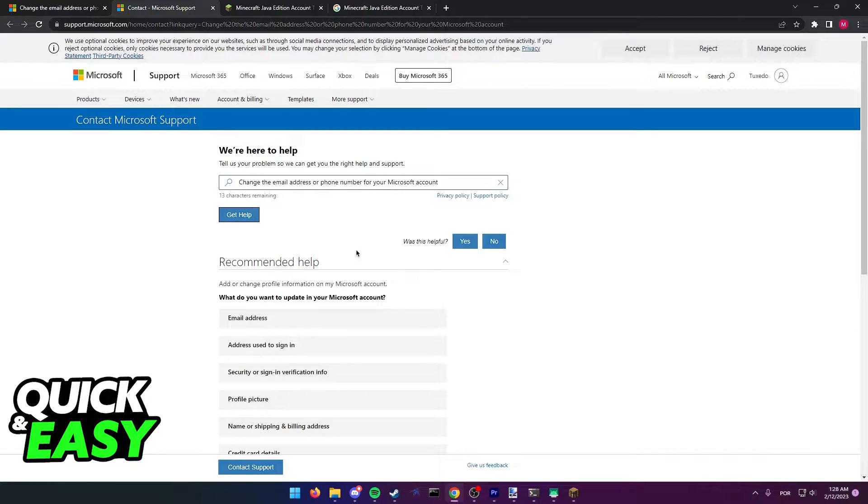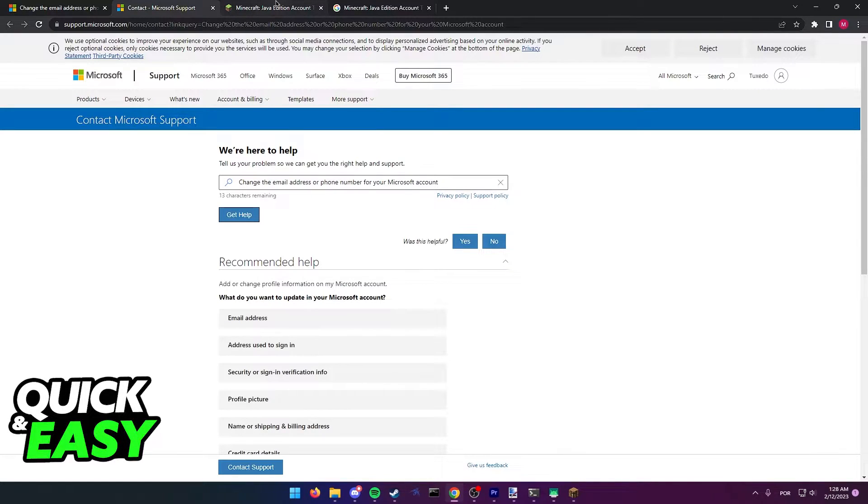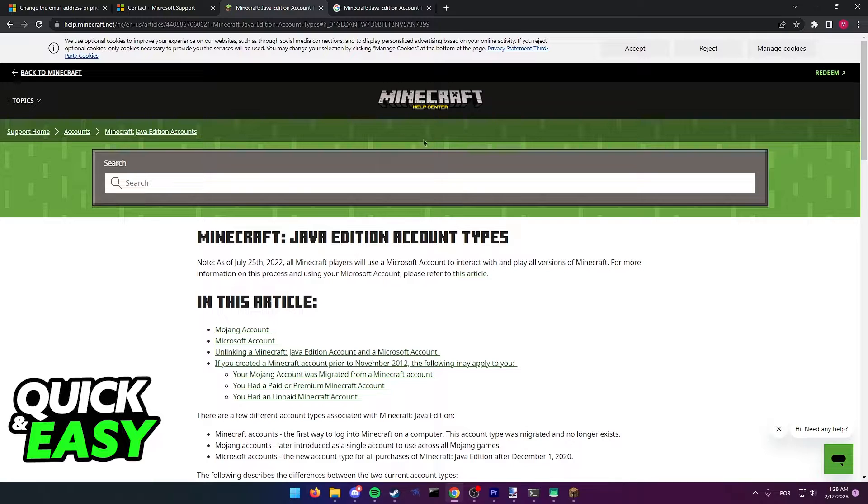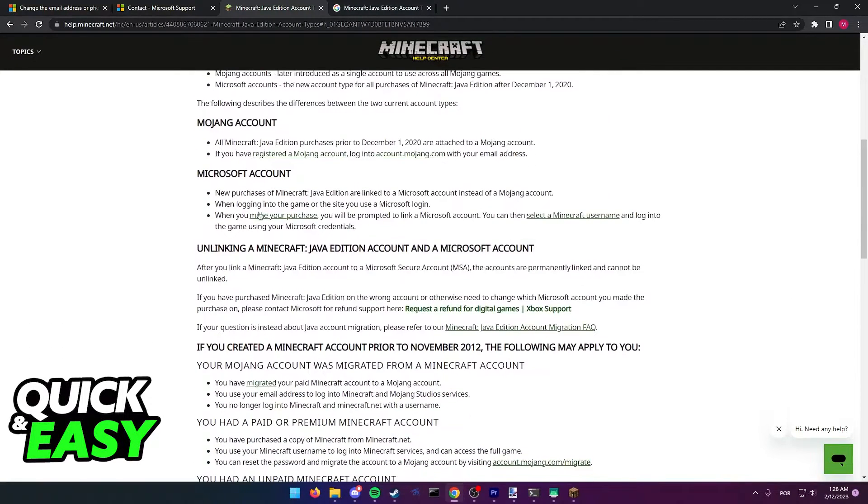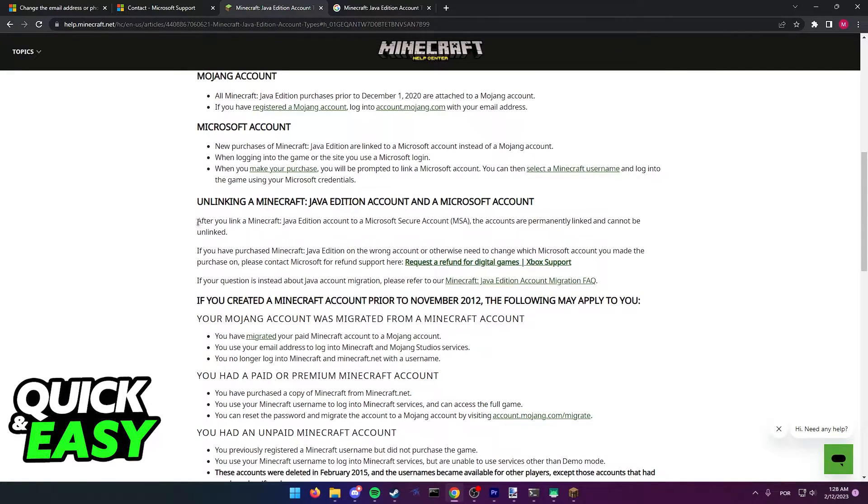However, if this doesn't solve your issue and you want to completely transfer the Minecraft account you have to another Microsoft email, as you can see by this official article at the Minecraft Help Center, if you scroll down, you can find this page.